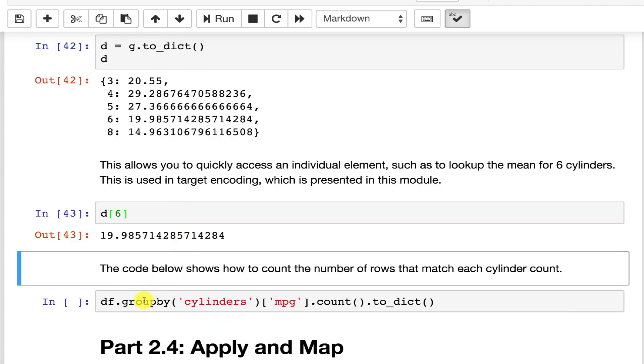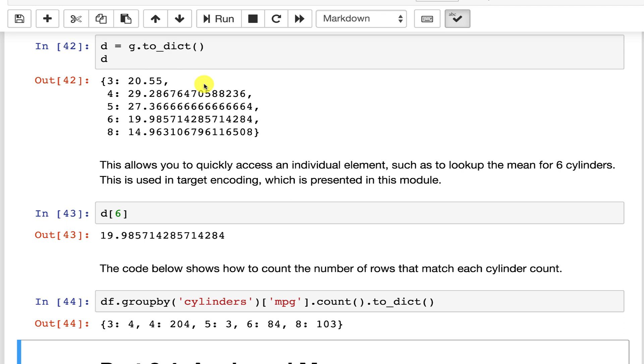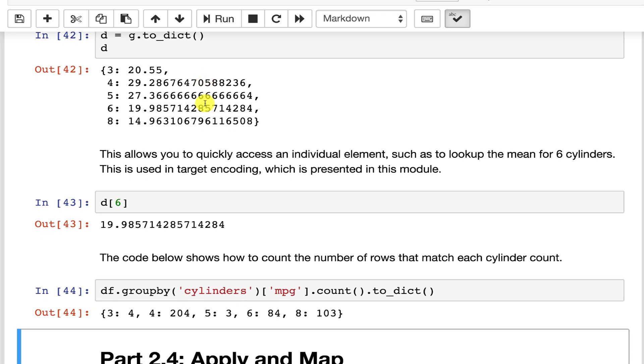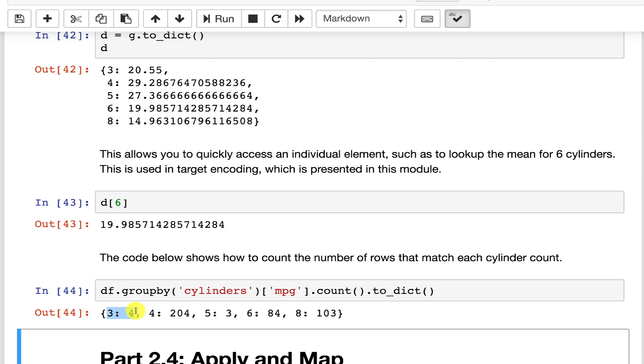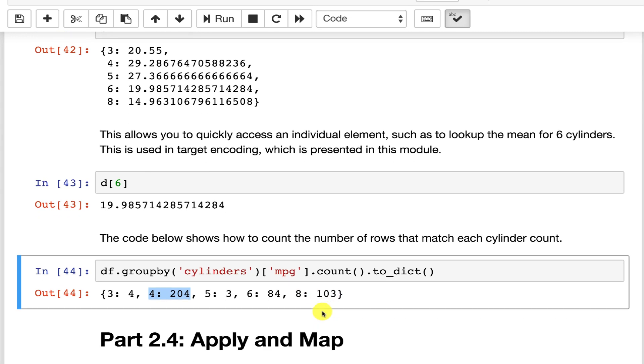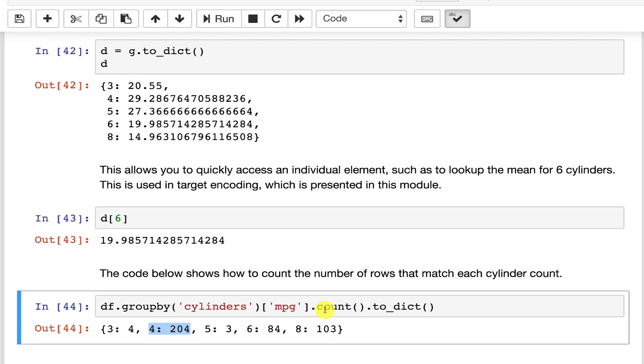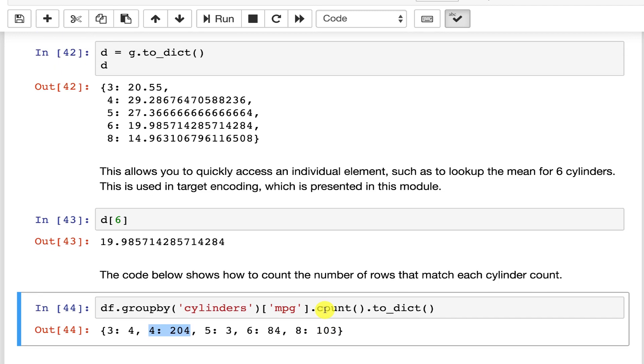You can also get a count of how many cars are at each of these and this is somewhat important. You can see why the three cylinder cars are such outliers. There's only four of them versus 204 four cylinders. Four cylinder, at least at the time this data set was created, was the most common. There were also a lot of v8s back then too. I suspect this distribution would be different in today's day and age.